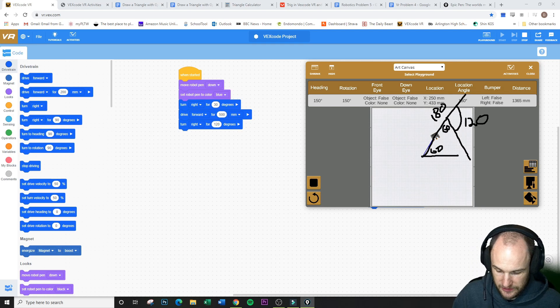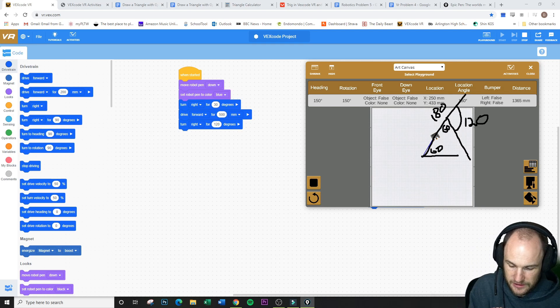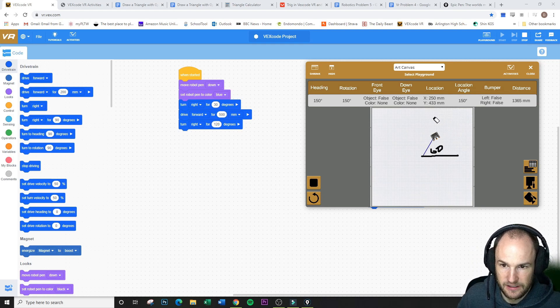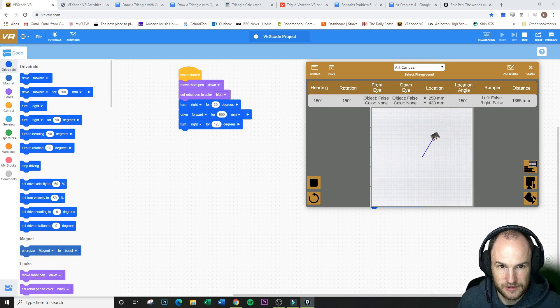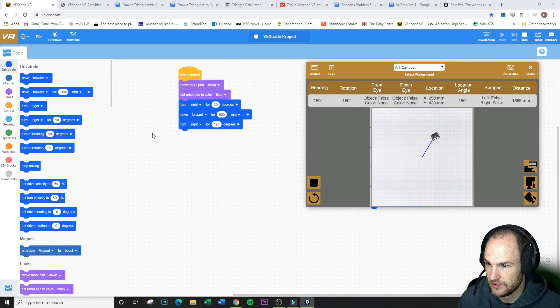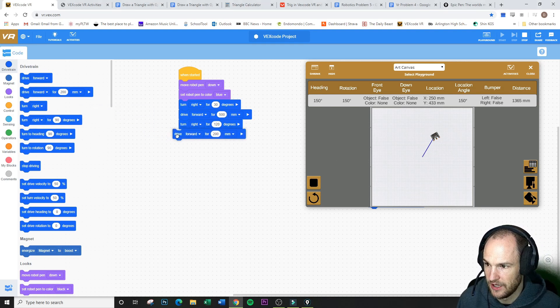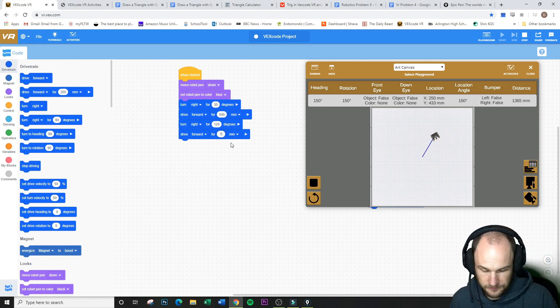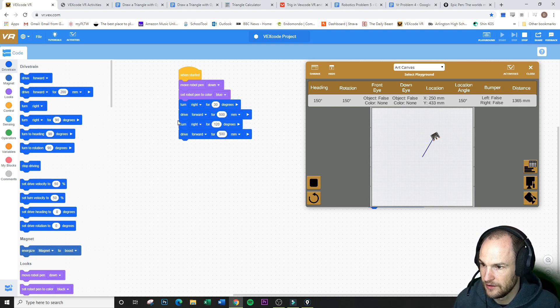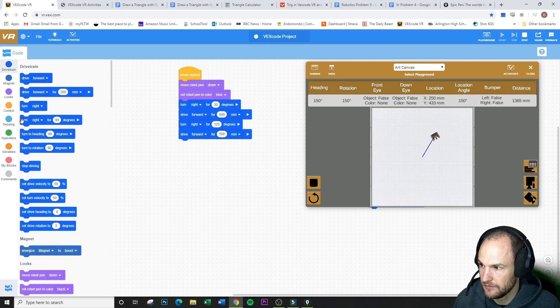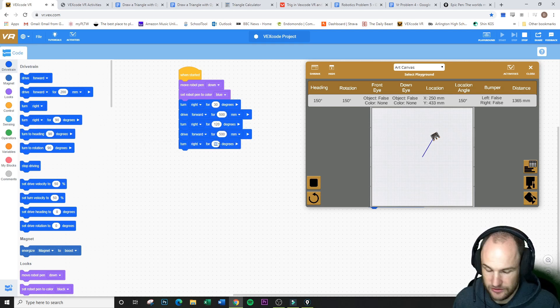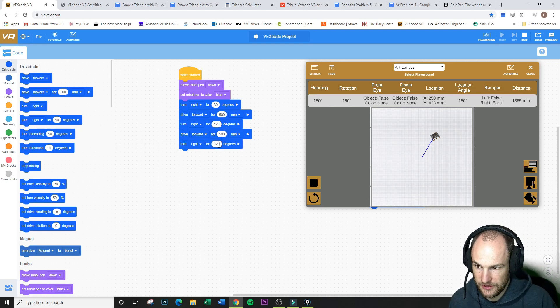So I can come in here, erase all of that. I plug my variable in, and I'm good to go. So now I can once again drive 500. And then when I get down to the bottom, I'm going to turn right again, and it's going to be 120.